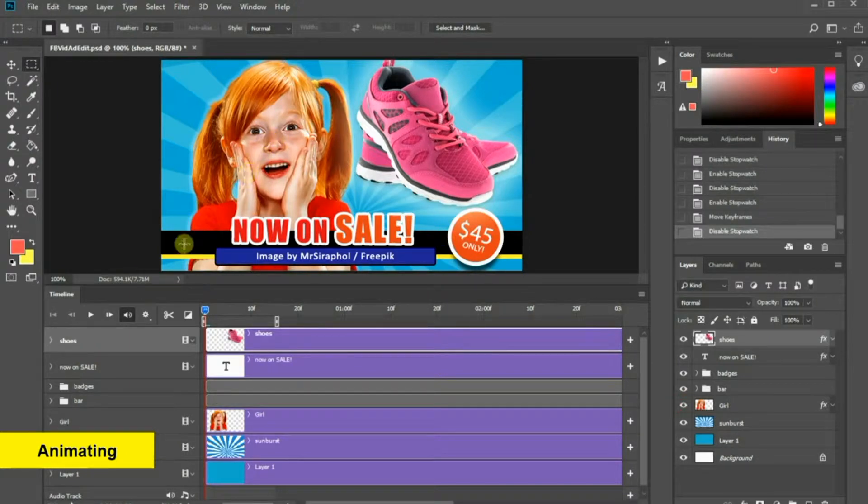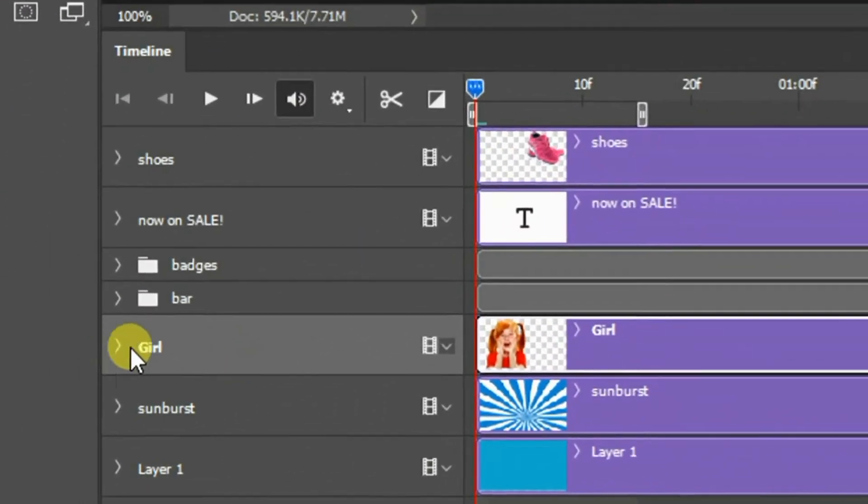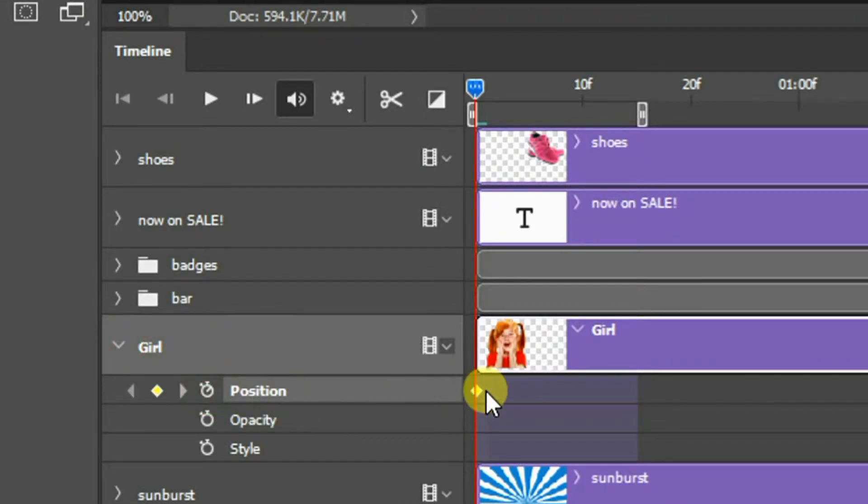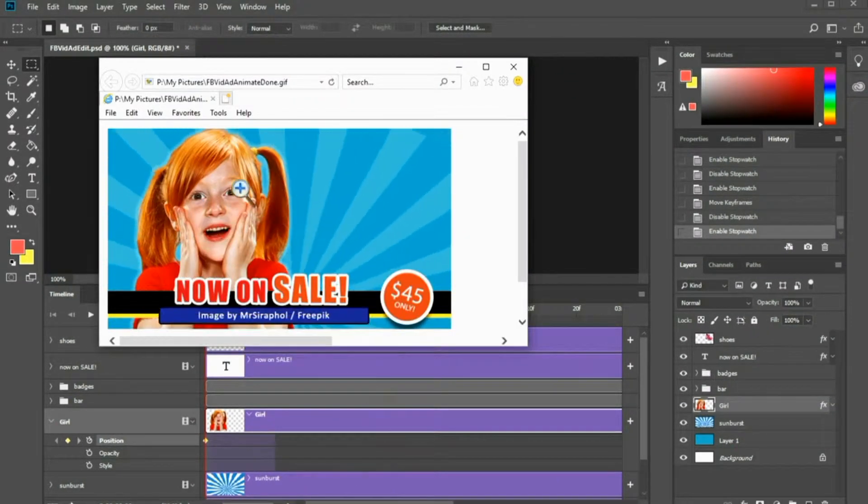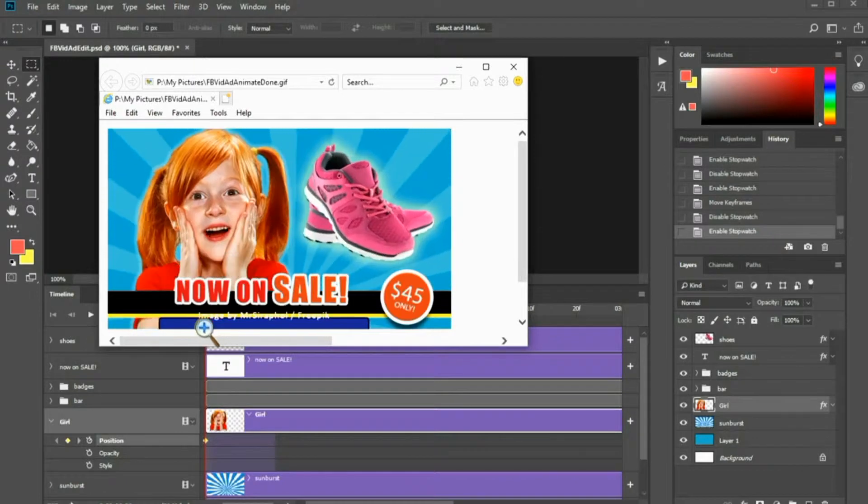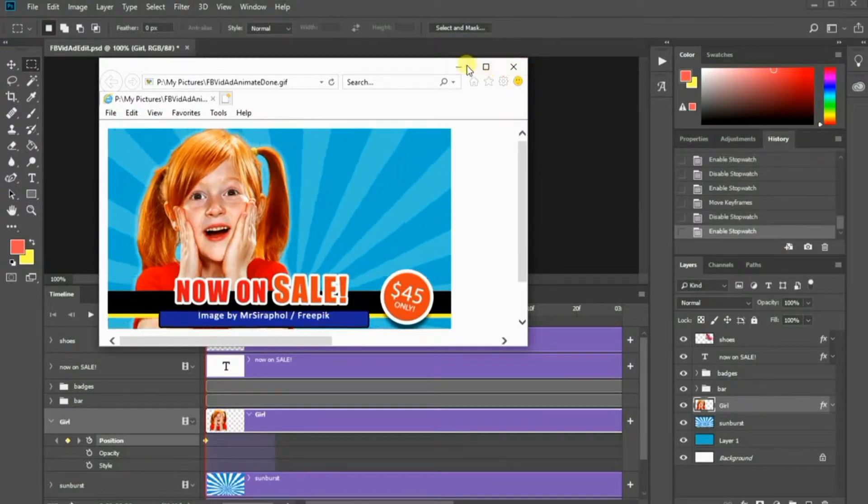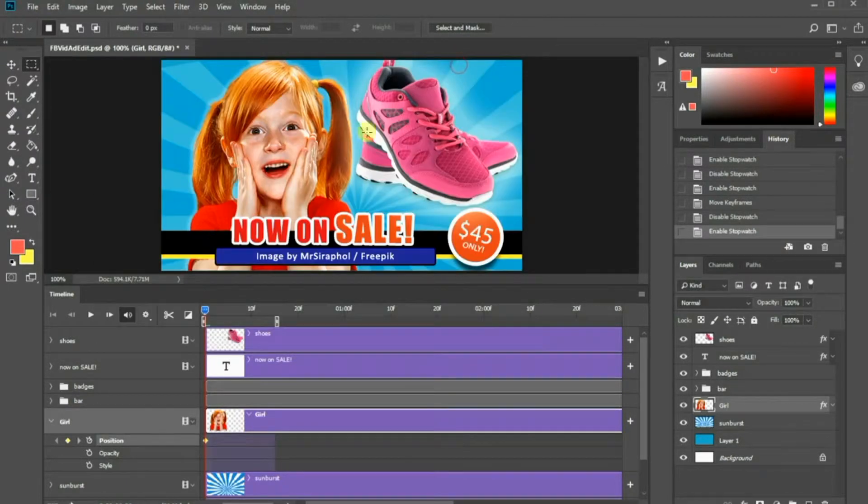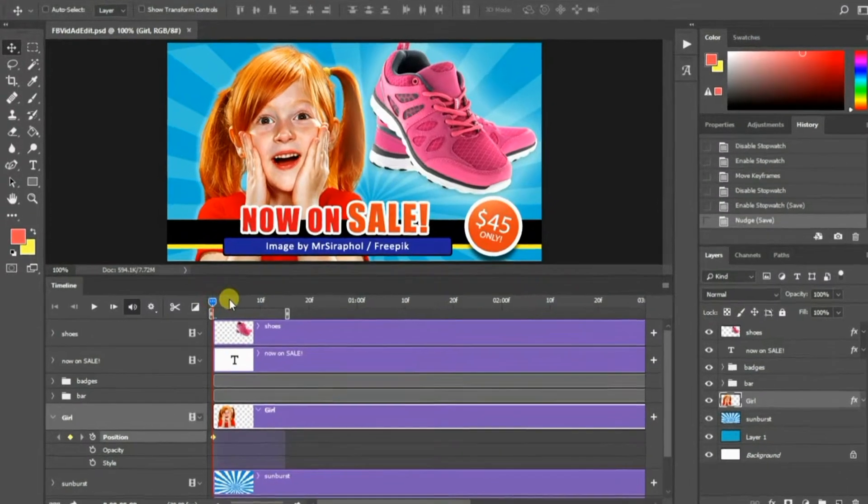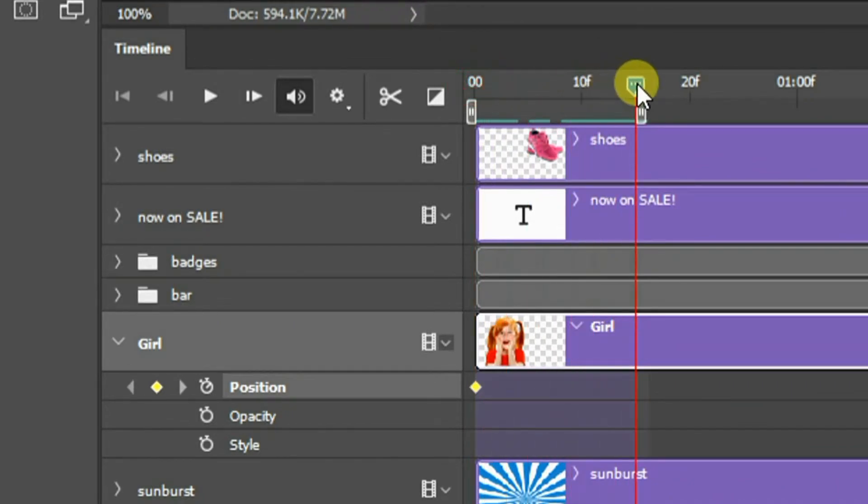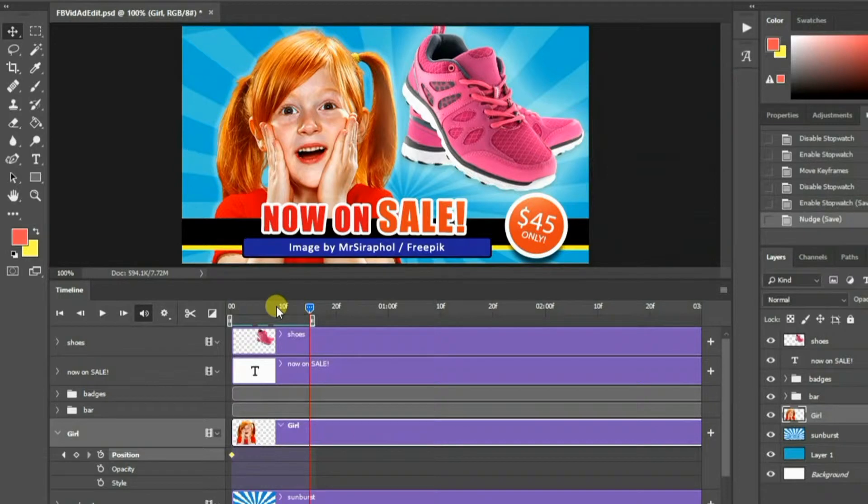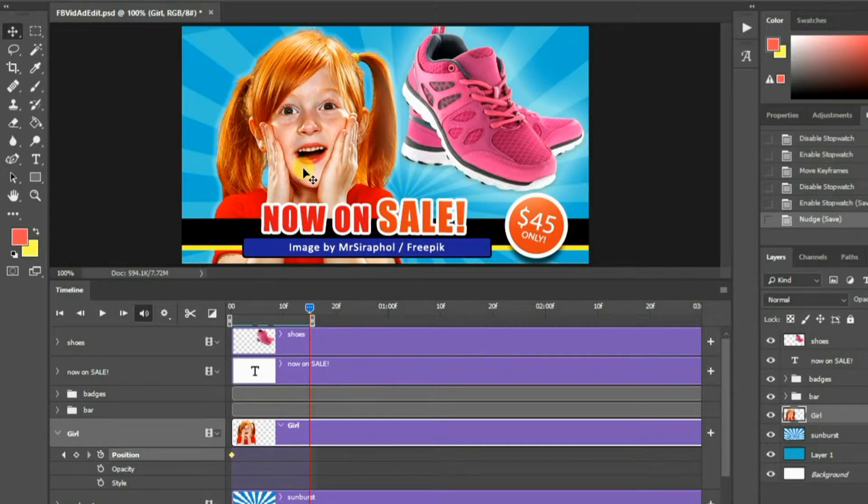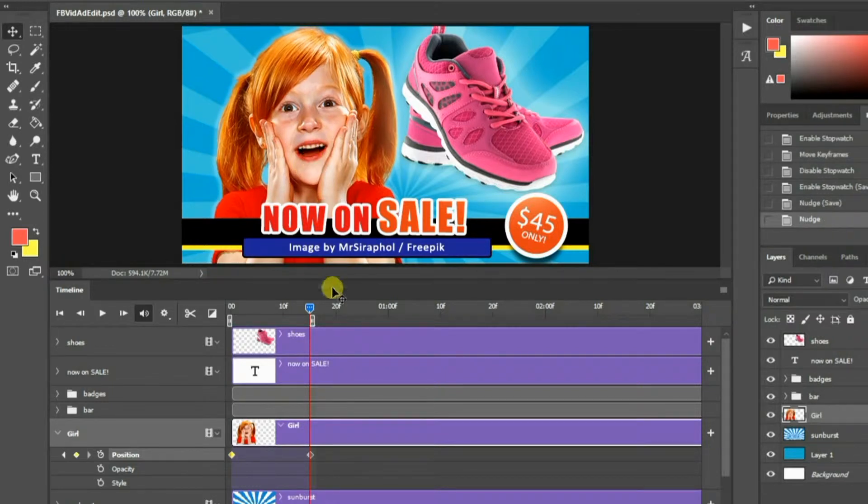To do this, select the girl layer in the timeline panel. You will see three parameters that you can manipulate. Click this clock icon for the position parameter. Based on the example, she should appear from the bottom to the center of the image. Drag the slider towards the end of the marker. Use the move tool to slightly nudge her to the top. A new keyframe will be added into the timeline.